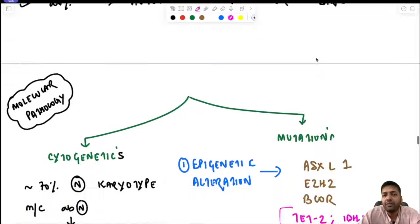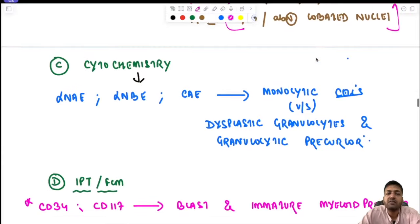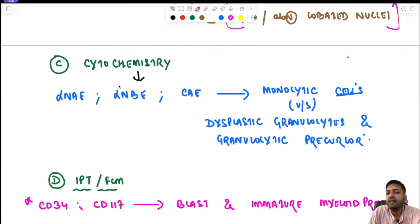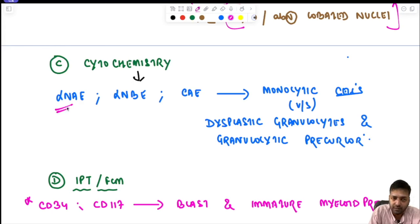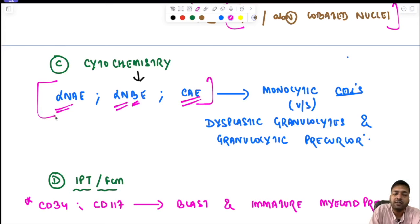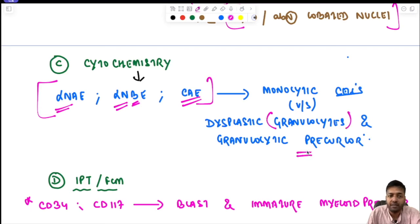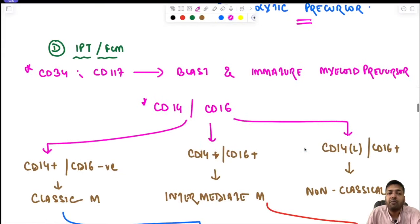In cytochemistry, monocytic series cells can be highlighted using alpha-naphthyl acetate esterase, alpha-naphthyl butyrate esterase, and chloroacetyl esterase. These stains help differentiate monocytic cells from dysplastic granulocytes and other granulocytic precursors.